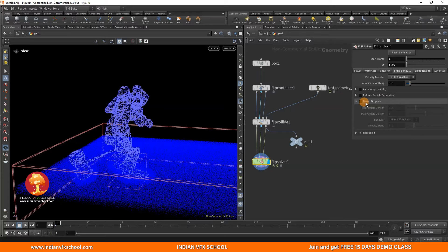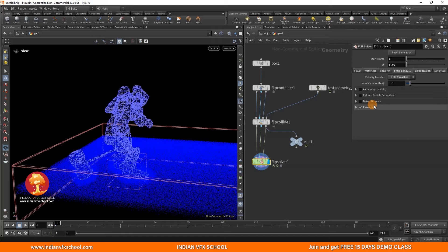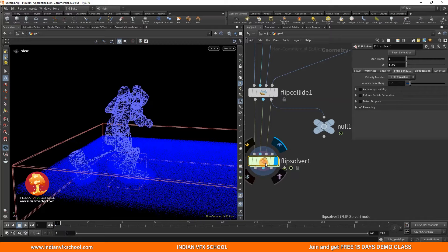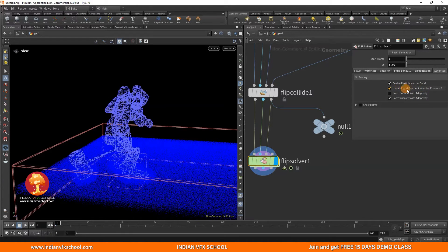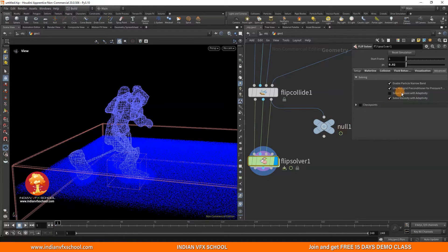We now have options like 'Detect Droplets' on the SOP level, which is very important — it's one of the main parts of larger-scale simulations, and having it here makes everything much easier. Now, in Houdini 20, by default 'Solve Pressure with Adaptivity' is turned off and 'Use Multigrid Preconditioner for Pressure Calculation' is on, which makes things faster. However, I've seen that turning it on can create issues. This is kind of outdated in the newer version, so if you're using a version before Houdini 20, make sure this is off.